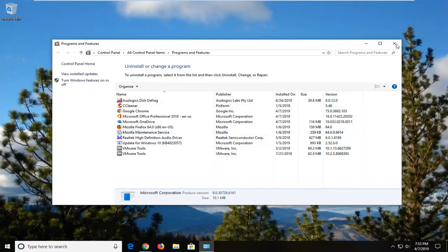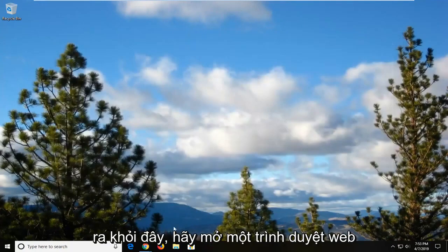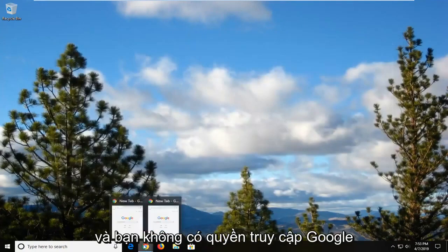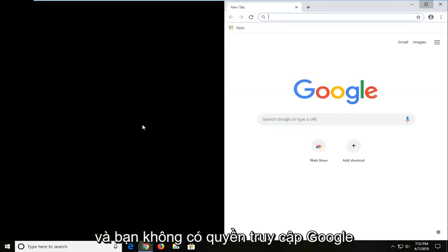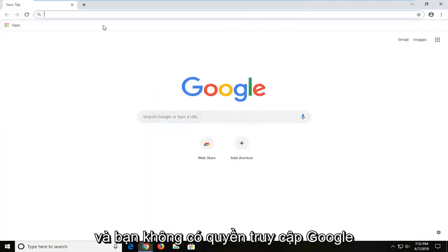And once you're done with that you can close out of here. Open up a web browser. And you are now going to go over to Google.